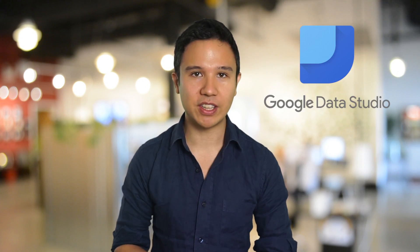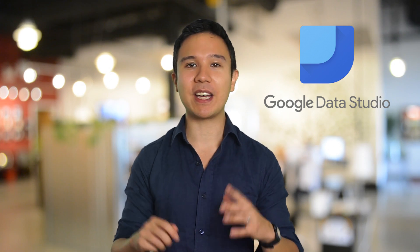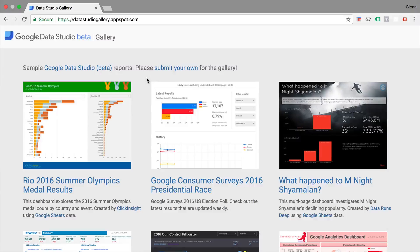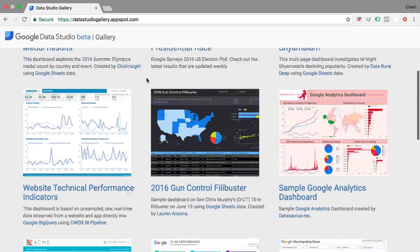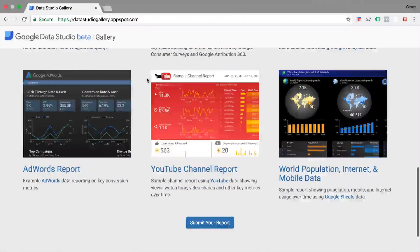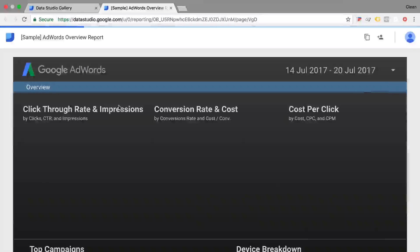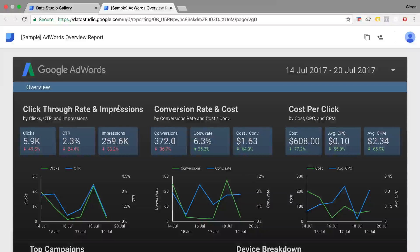Building dashboards might seem easy. Free tools like Google Data Studio make it easy to just get a template somewhere, plug it into Data Studio, change your data sources around, and you have a working dashboard, right?